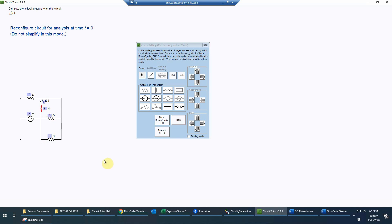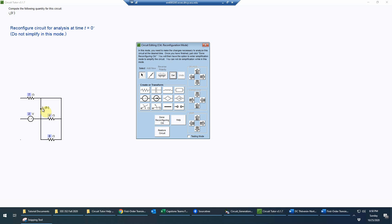Next I want to change this reactive element to something more appropriate at zero minus. Because the circuit is in steady state and V equals L·dI/dt for an inductor, if we're in steady state dI/dt must be zero, so the voltage must be zero. A circuit element with zero voltage is a short circuit, so I change the inductor to a short circuit — and the labeling is preserved showing the current I'm trying to find.